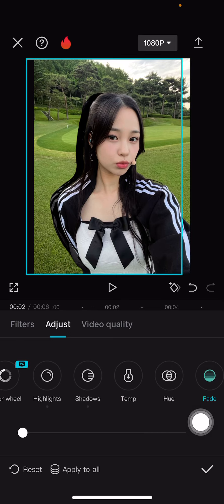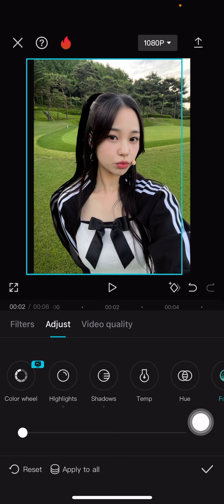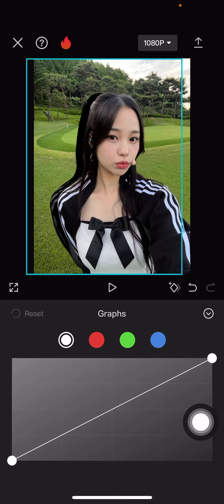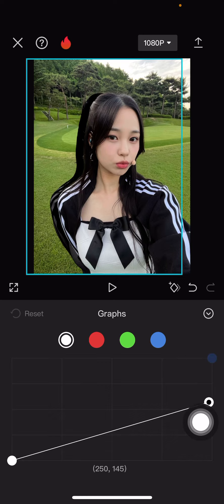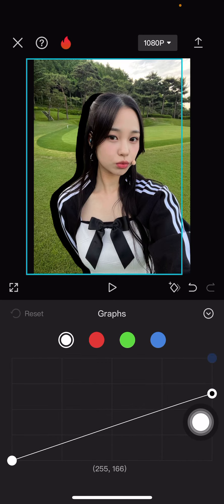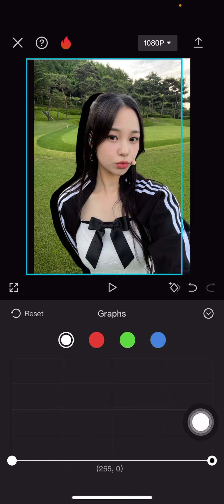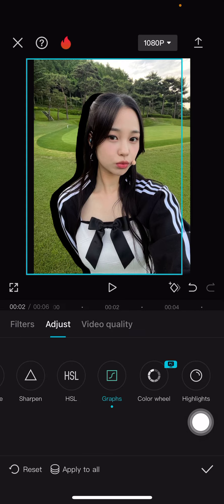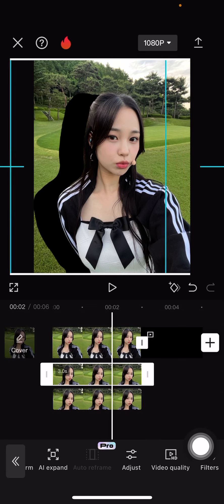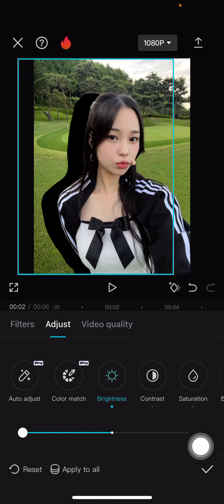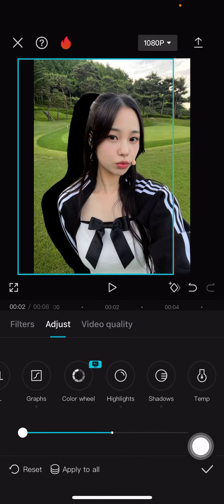Go to graphs and select the button up here and place it down so it's completely dark. Then select the check mark button and as you can see it's a silhouette.